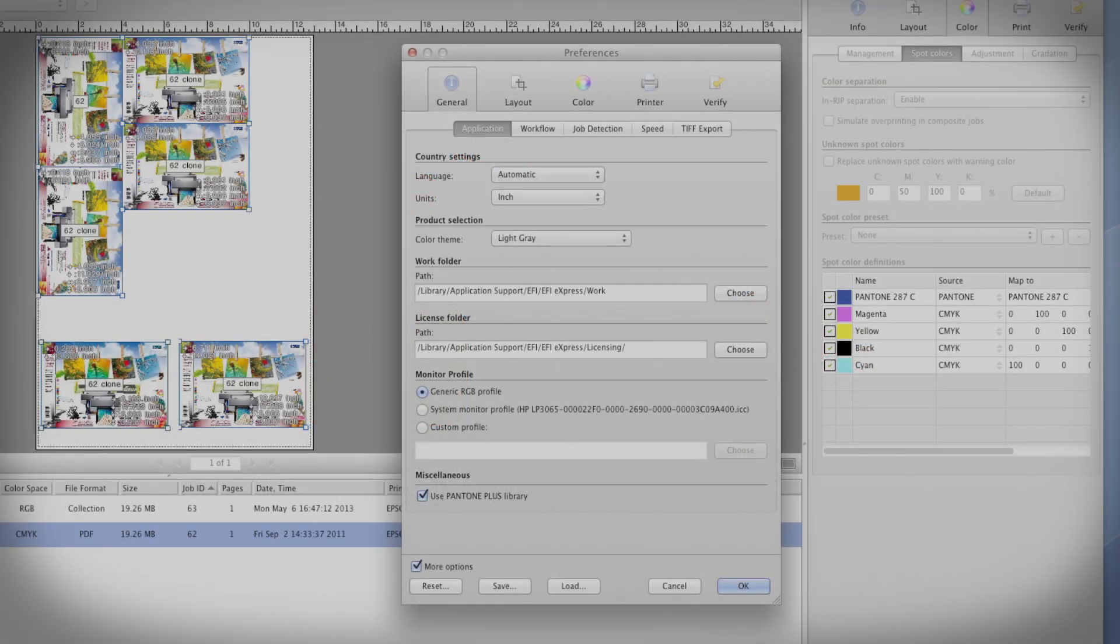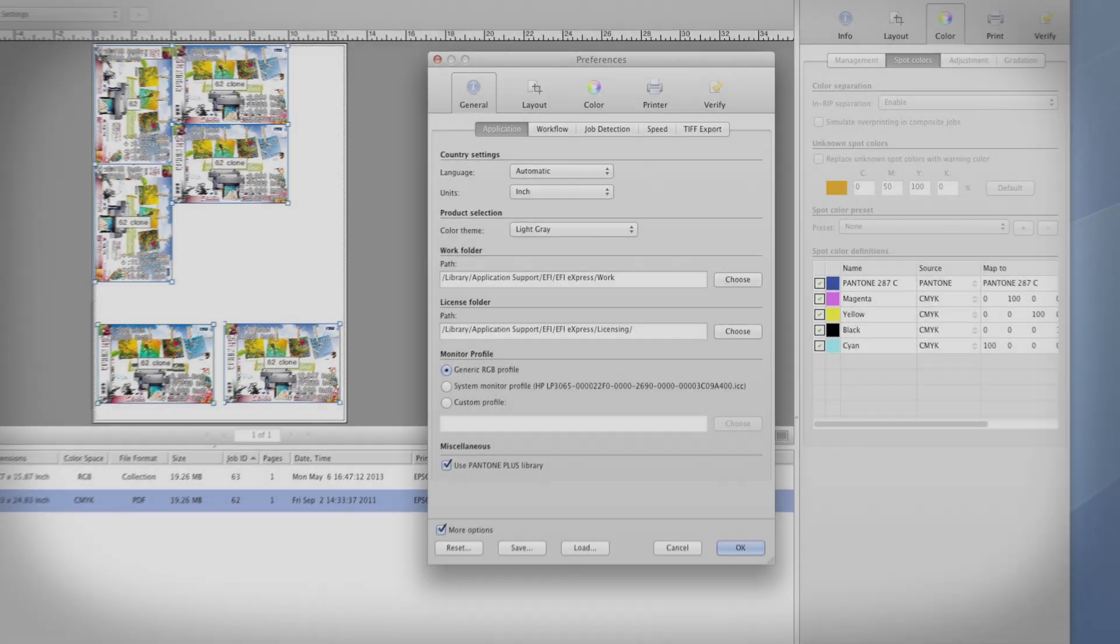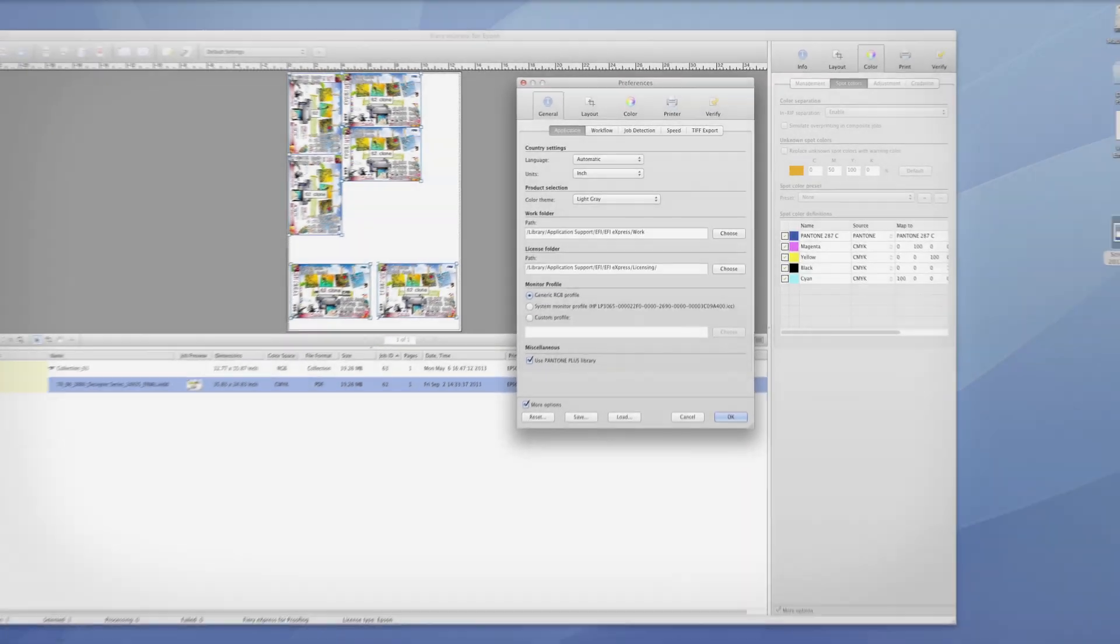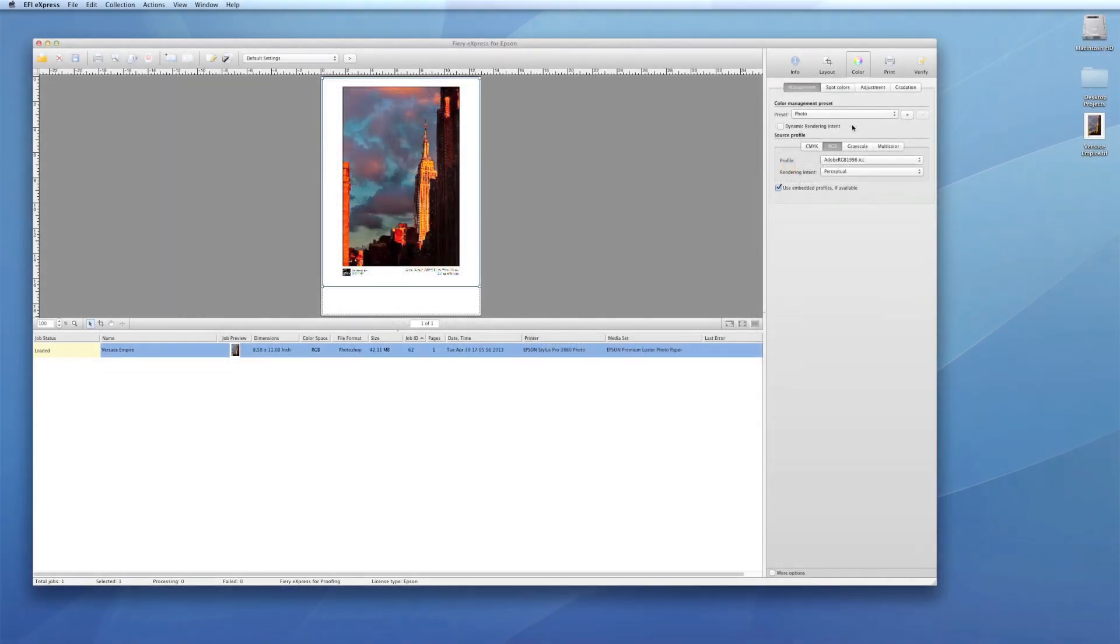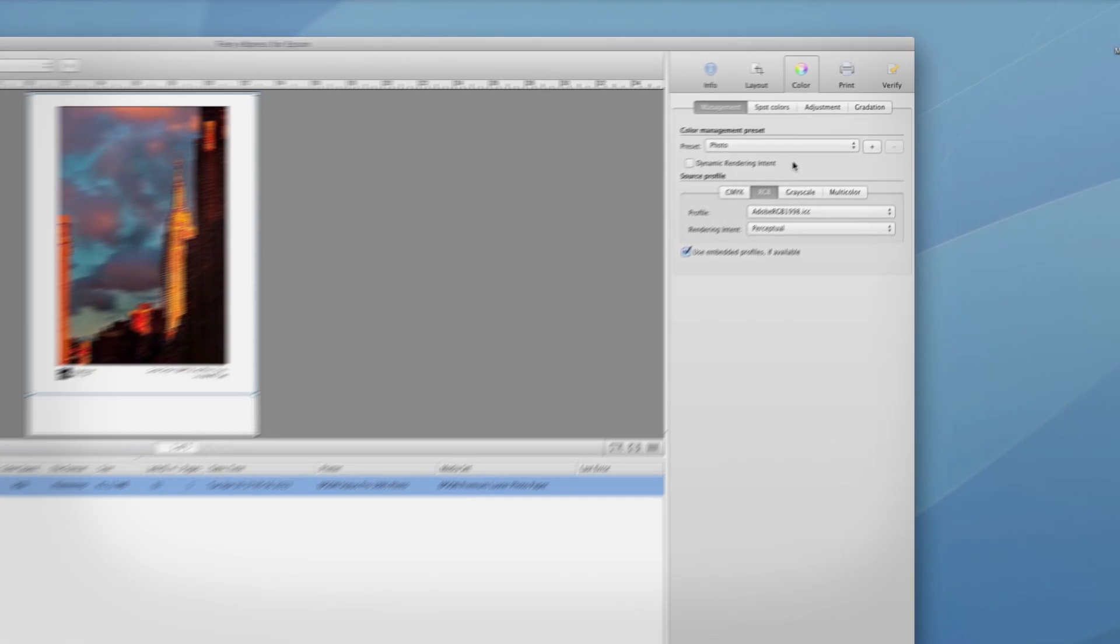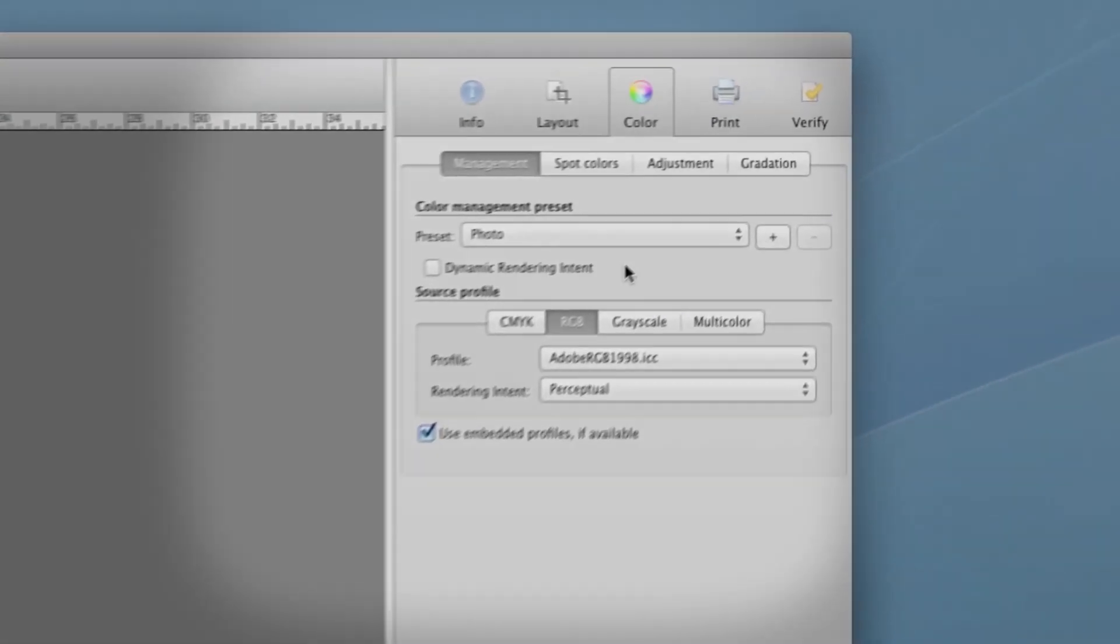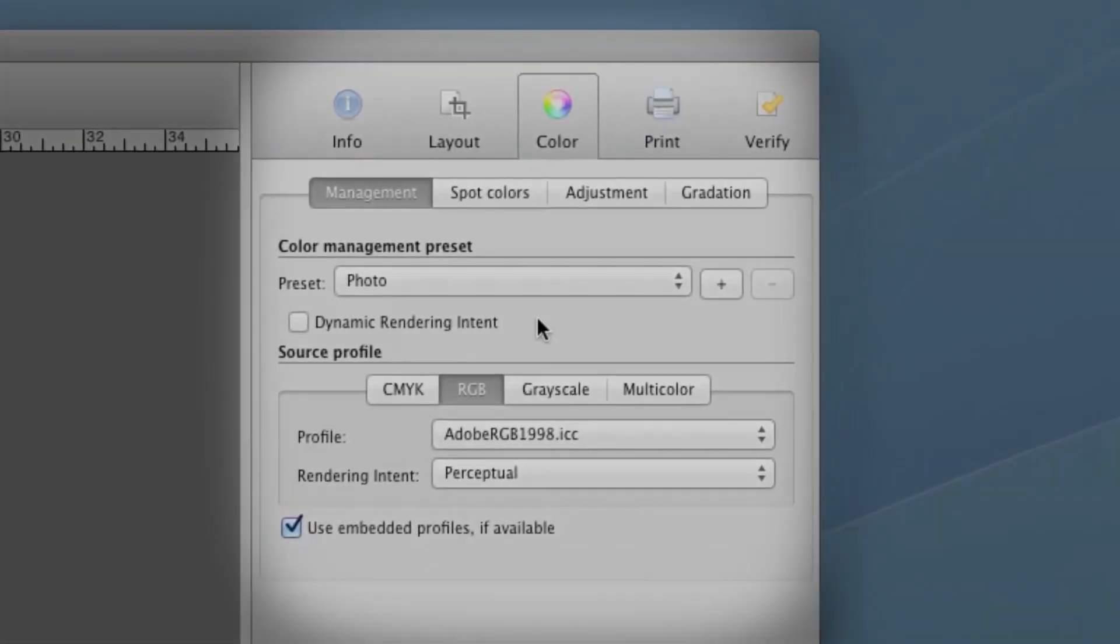It also supports the Pantone Plus library and advanced spot color handling. Full support of RGB files allows photographers to print color-managed images with repeatability and ease.